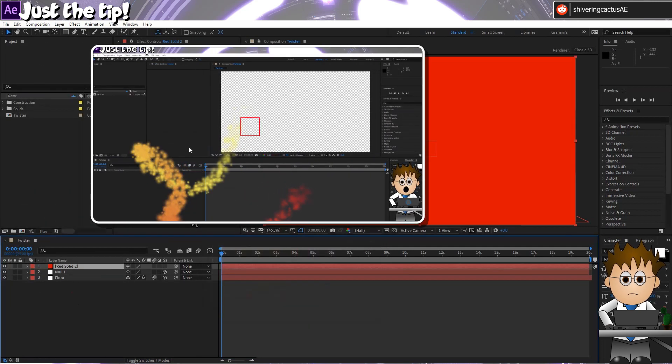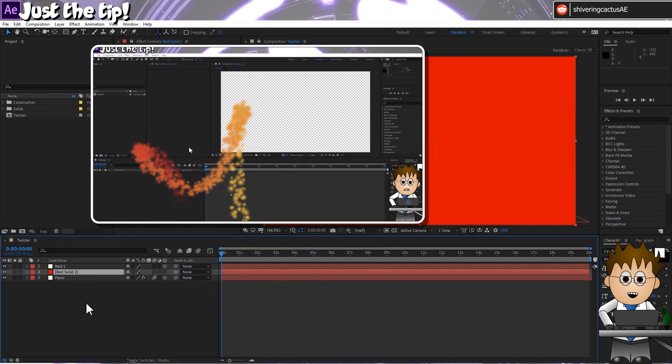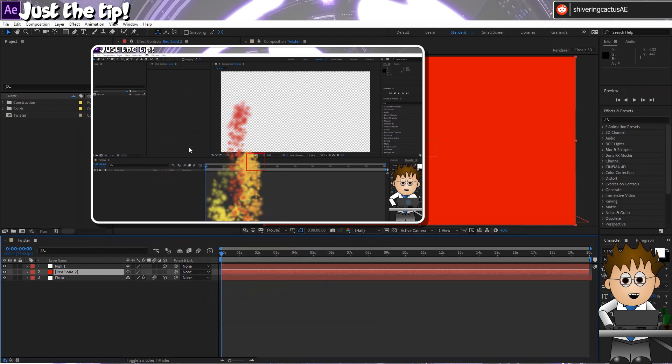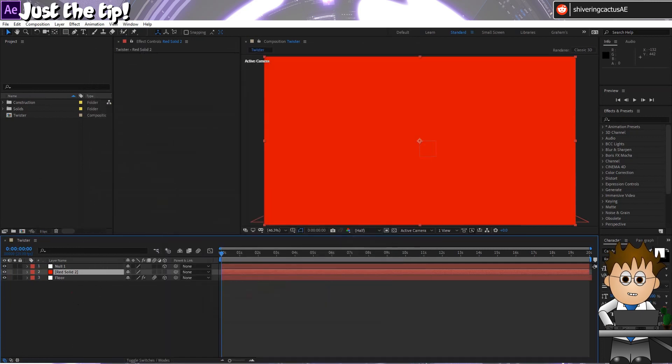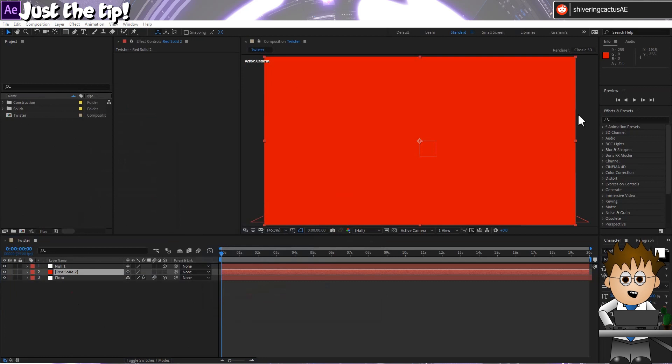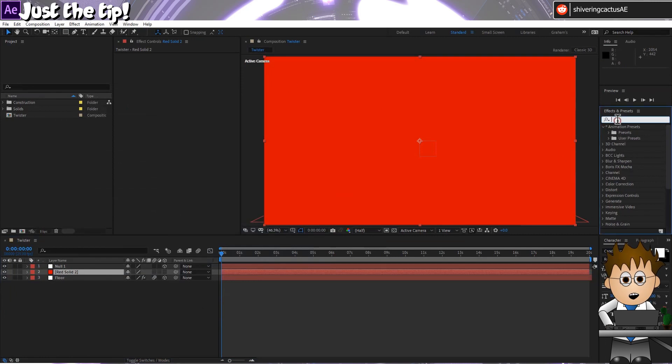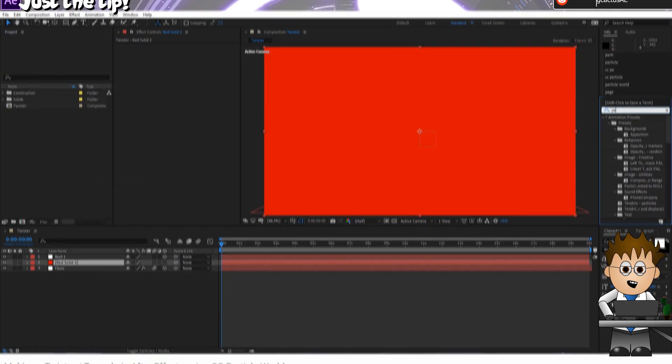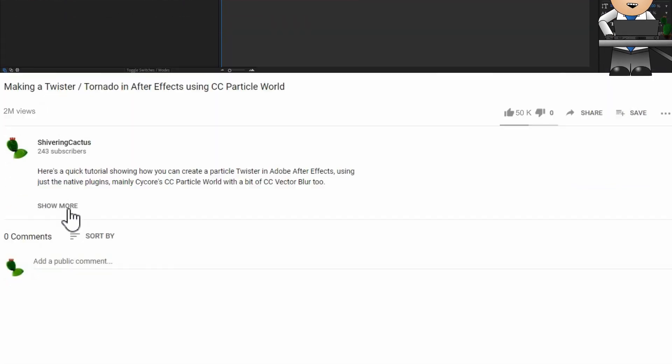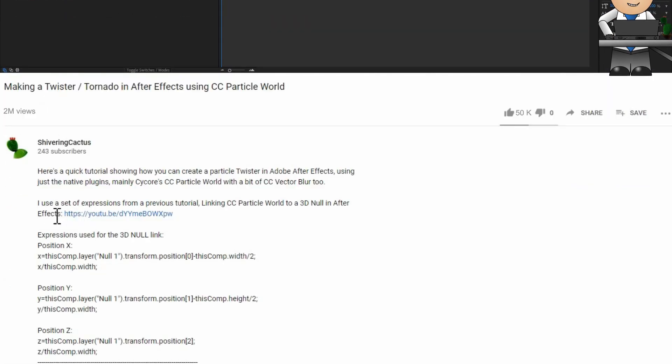Now, if you saw my tutorial linking CC Particle World to a 3D Null, then in that video I made a preset. If you haven't, watch it as it explains this next step. But in either case, a download link to this project and the expressions I use are in the description below. So I've now used expressions to link CC Particle World's producer to my 3D Null Object.